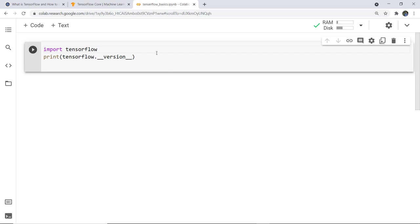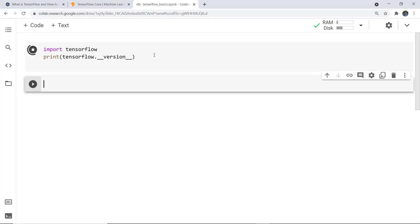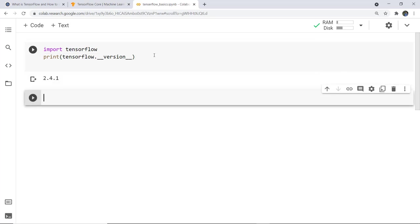In the notebook, I have imported TensorFlow and then to check the version I have written `tensorflow.__version__`. As I execute this cell, you can see it returns that the version is 2.4.1, which means it is TensorFlow 2. This is the very basic about TensorFlow.